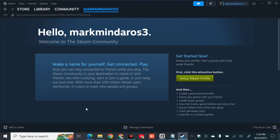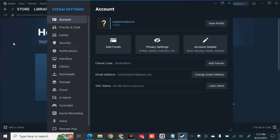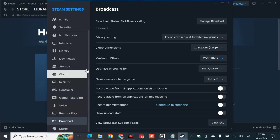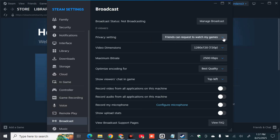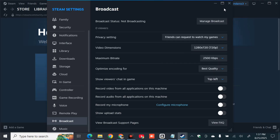Once the Steam Client is open, click on Steam in the top left corner, scroll down, and select the Settings gear button. On the right side menu, scroll down and select Broadcast, then click on it. On the right side menu, select the Privacy Settings option. Click the arrow to expand it, then select any option other than Broadcasting Disabled — you can choose Friends can request to watch my games, Friends can watch my games, or Anyone can watch my games. Select one of these and then close the settings.